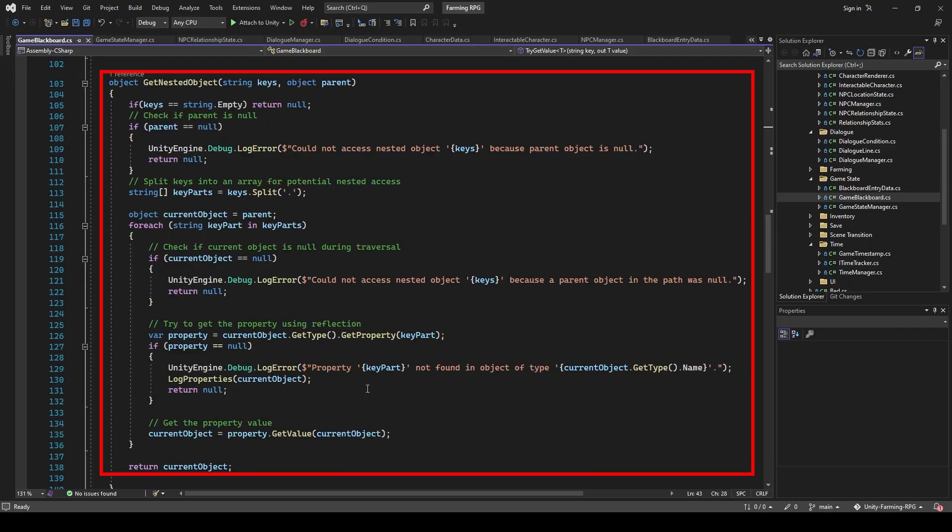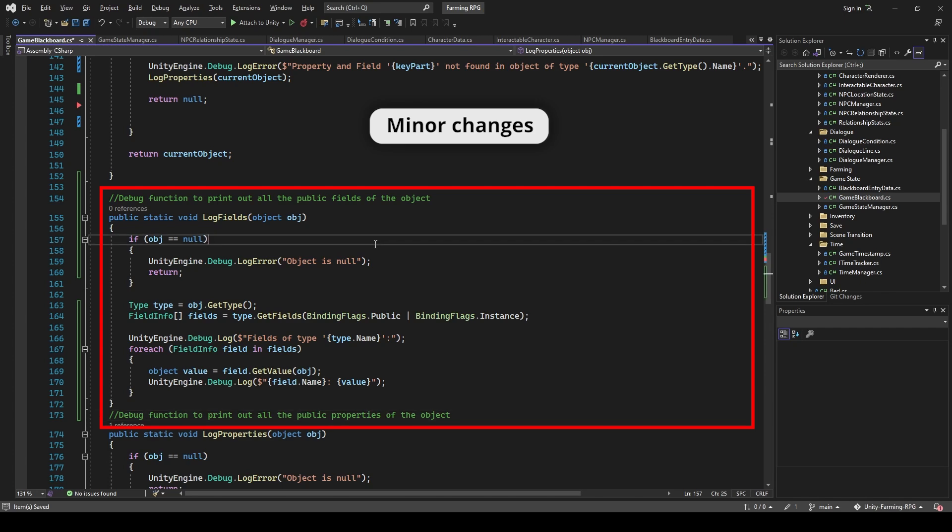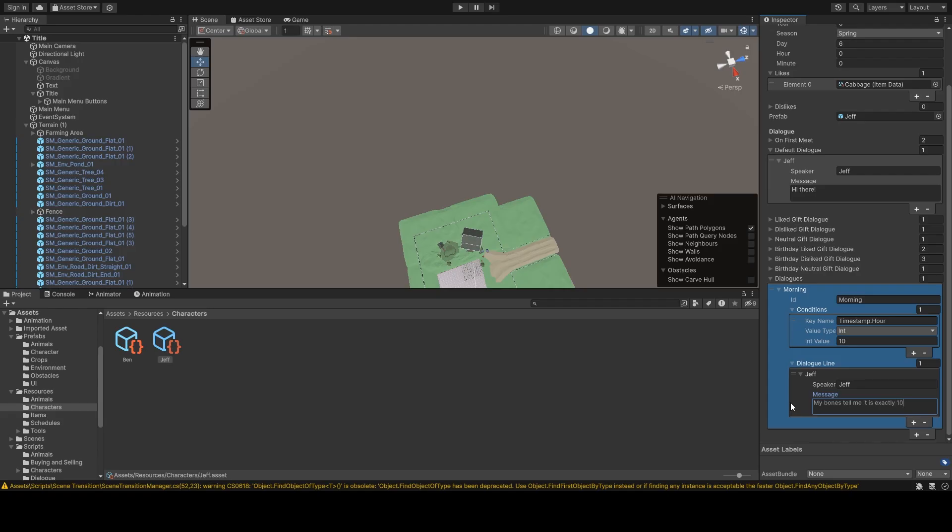Now the problem is that we can only access the properties of an object, but not the fields. The hour in the timestamp is stored as a field, so I modified the getNestedObject logic to accommodate that.